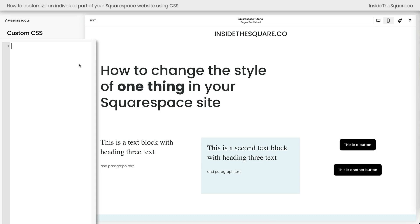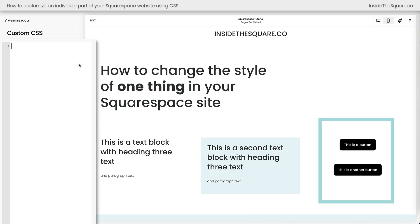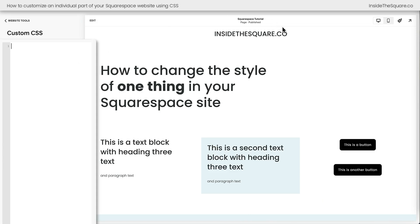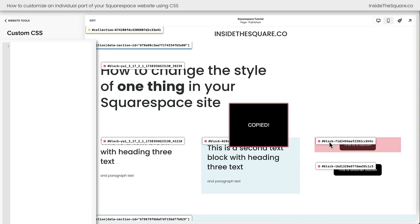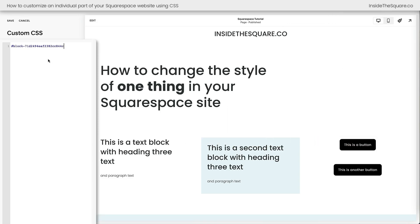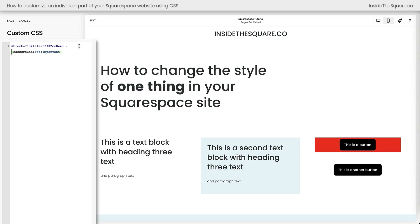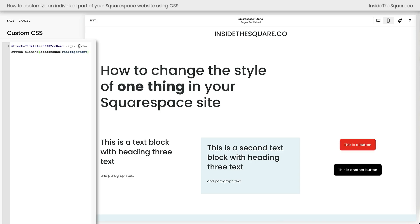Now let's talk about these buttons on the right-hand side of the screen. If we want to change the background color of this first button and we grab its block ID and say background red !important, the entire content block gets that background color — but that's not what we want. We want the button inside the content block. So we need to target the SQS block button element, which is just the button inside that content block, to give it the red background.